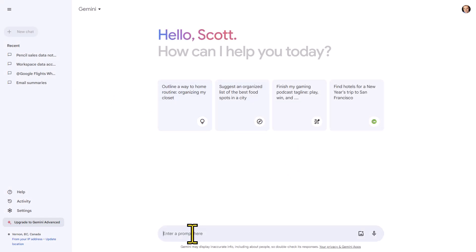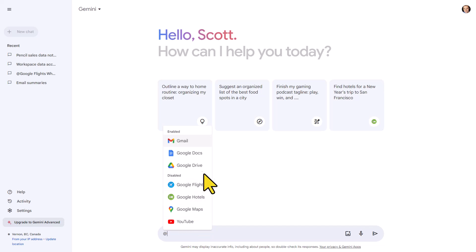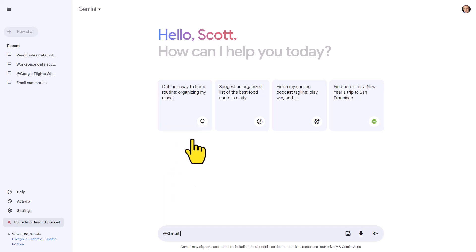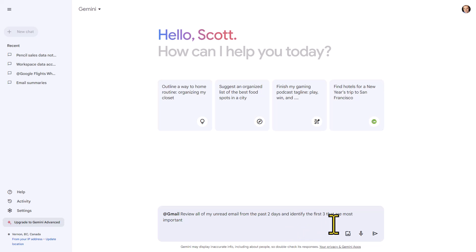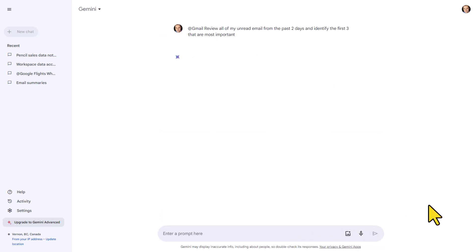With my cursor in the prompt area, I'm going to add the at symbol. And here you can see we have access to our extensions. Now, this is going to help Gemini realize where or what we are trying to do. I'm going to select Gmail. I'm going to say review all of my unread email from the past two days and identify the first three that are most important.